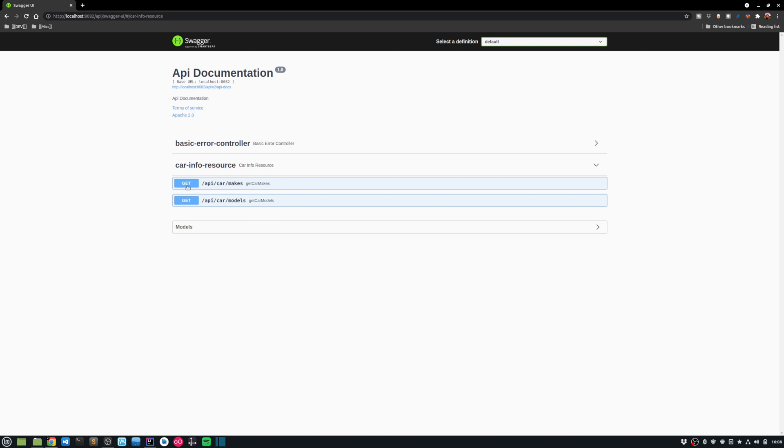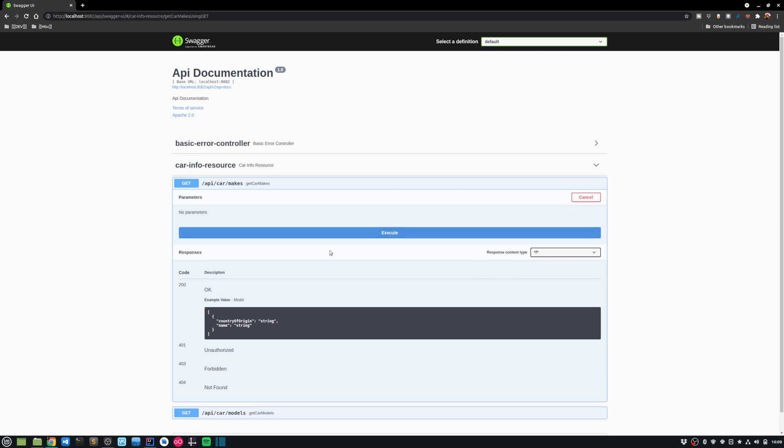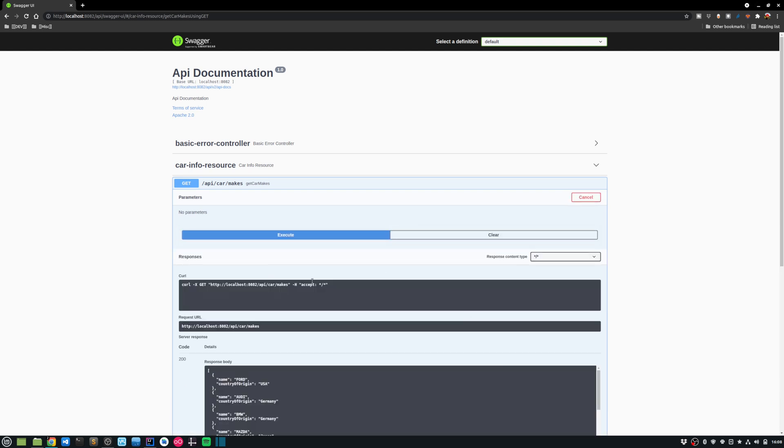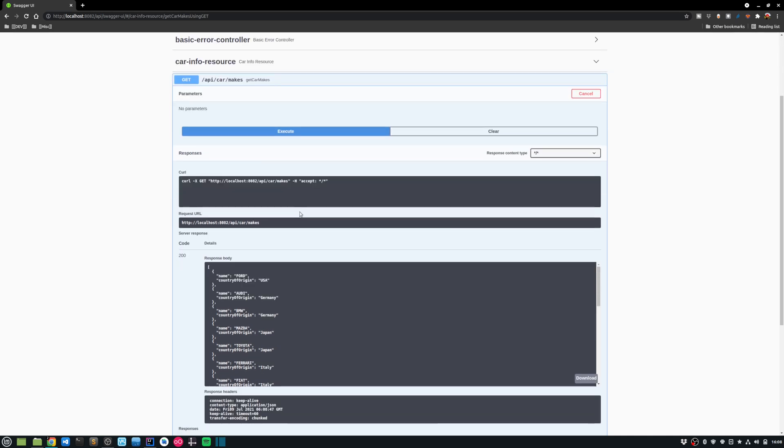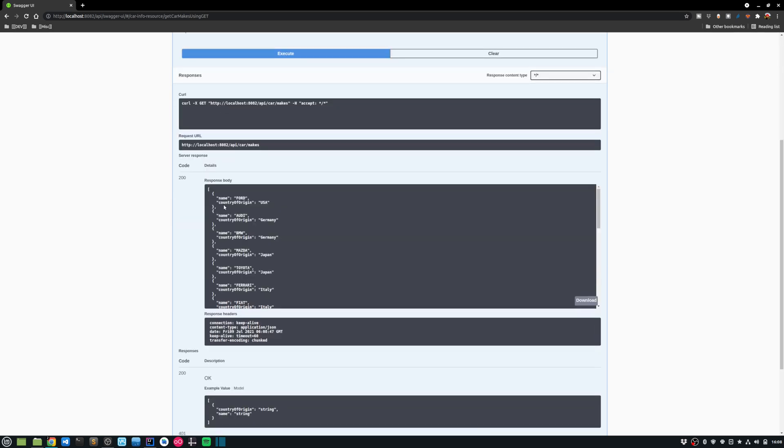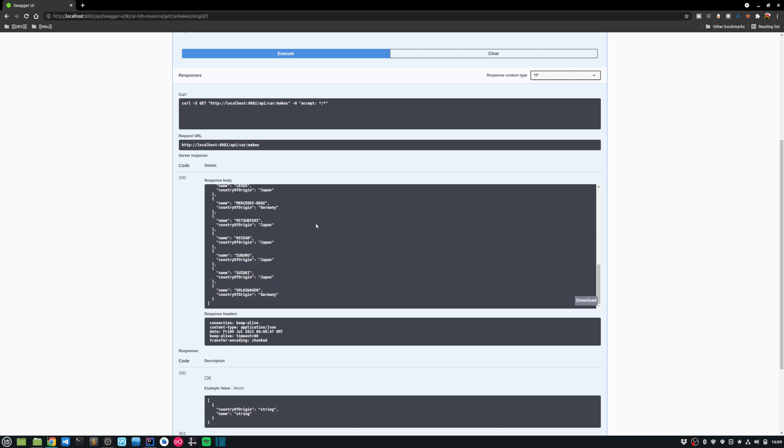So let's say I want to hit the makes endpoint. I can just try it out and execute the request. And once the request is executed, it returns me a list of car makes. So that's all I need to do to set up my Swagger. So I hope you find this video useful and thanks a lot for watching.